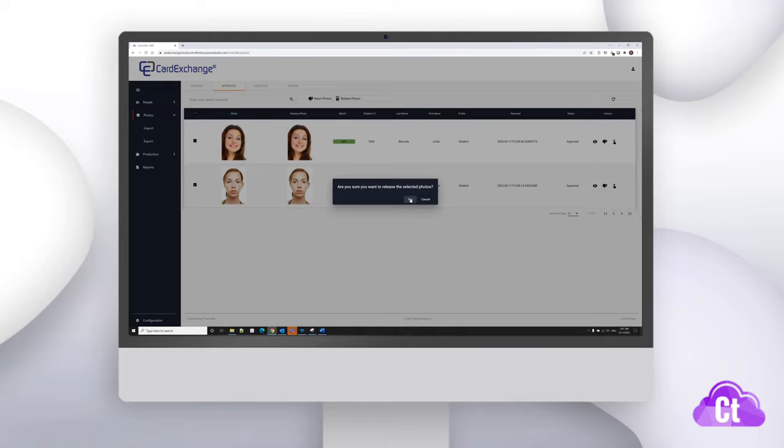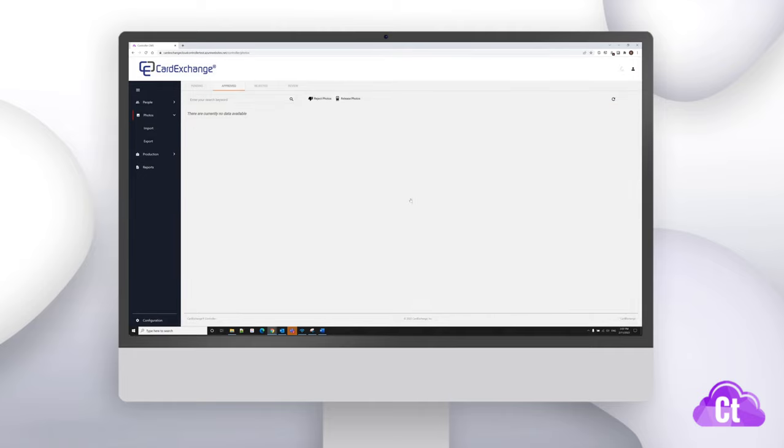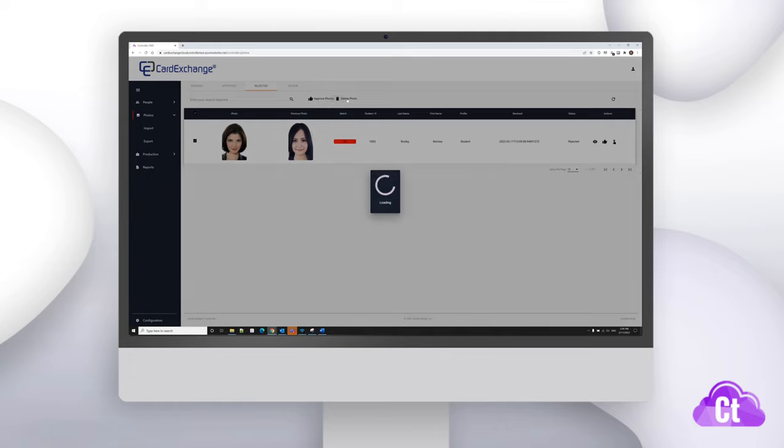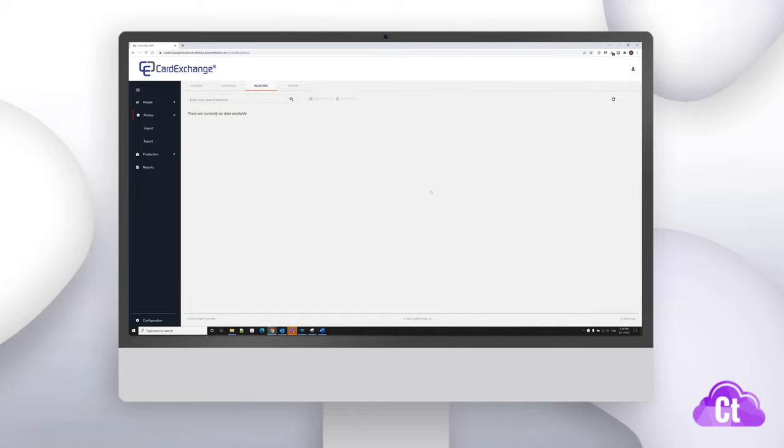Clicking on the rejected tab, you'll see a list of the photos that have been rejected. If you're sure that these photos should be rejected, then you can delete them from the system by checking them individually and then clicking on the delete photo button at the top. It'll ask you if you're sure you want to delete the photo and you can simply press yes.